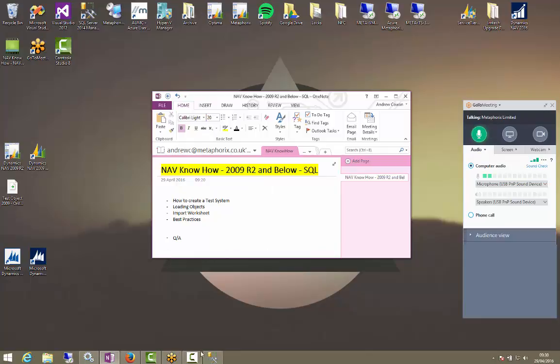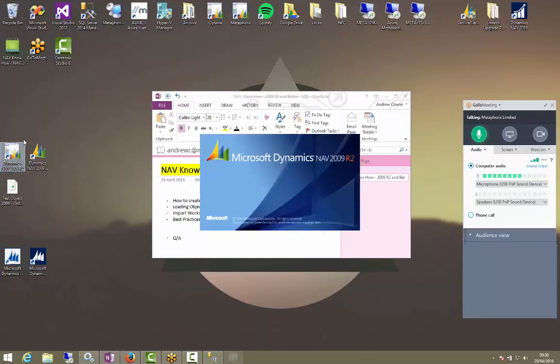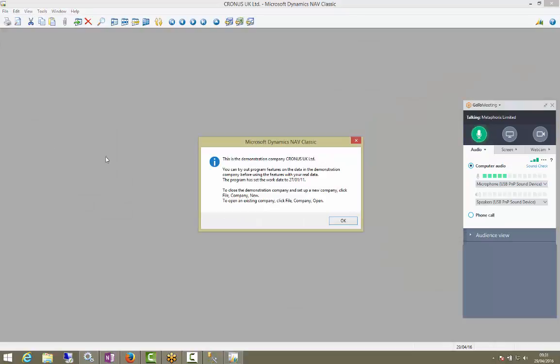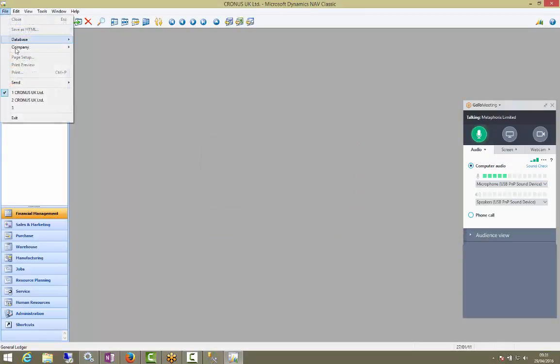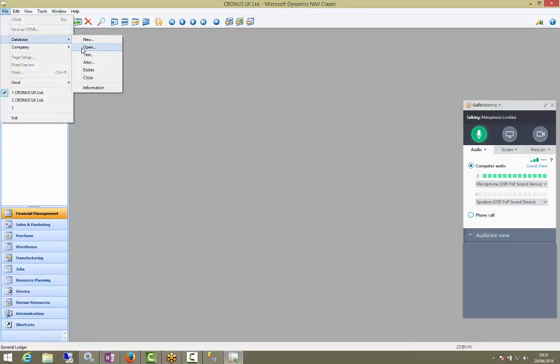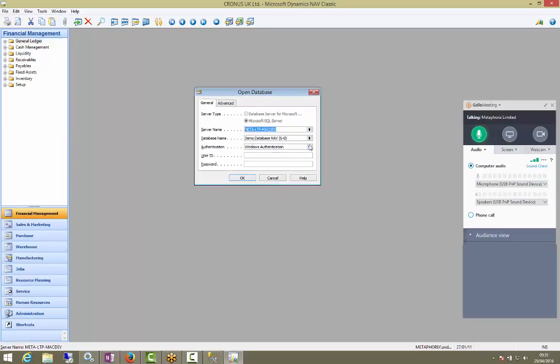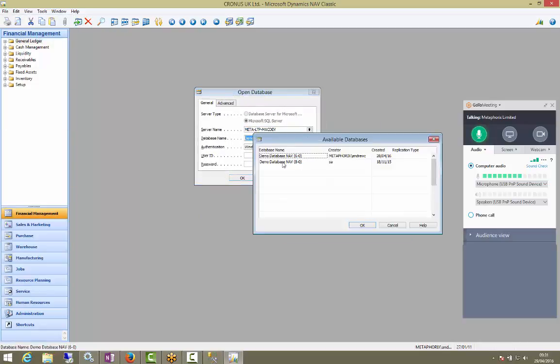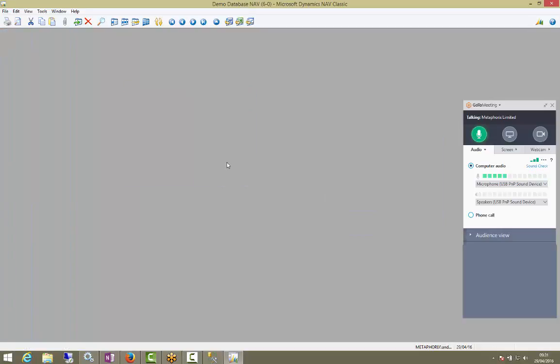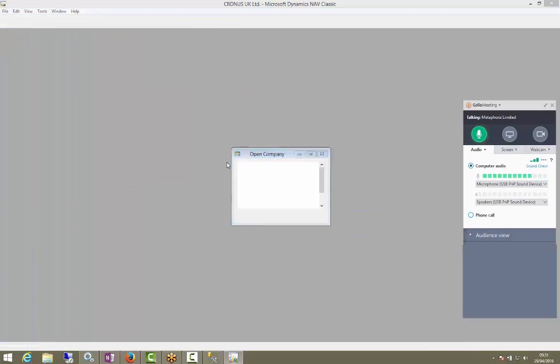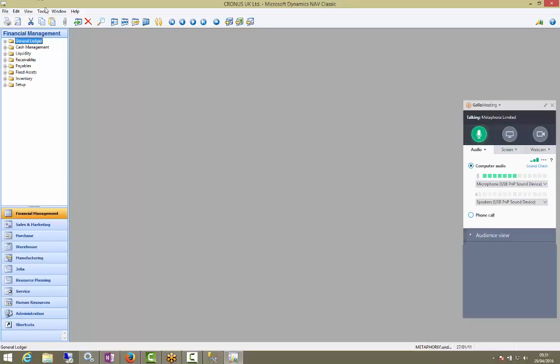So today we're going to be working with a demo database, so I'll show you that first. Here it is, it's just a Cronus out of the box. This is what the database is called, Demo Database 6.0, with the Cronus company.